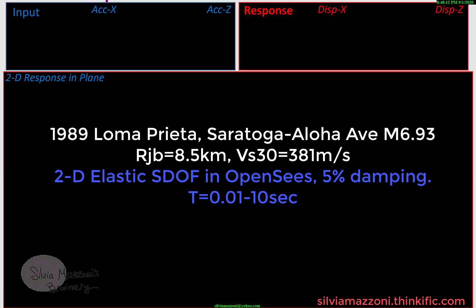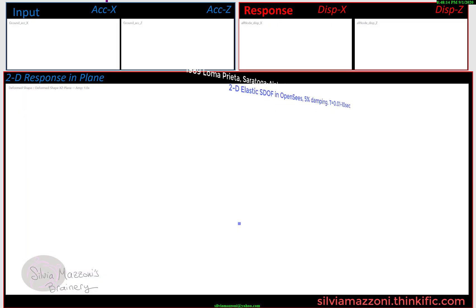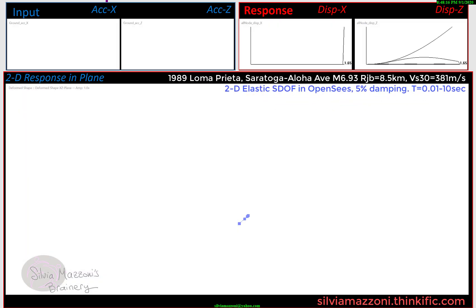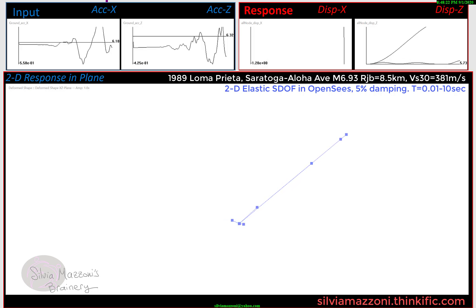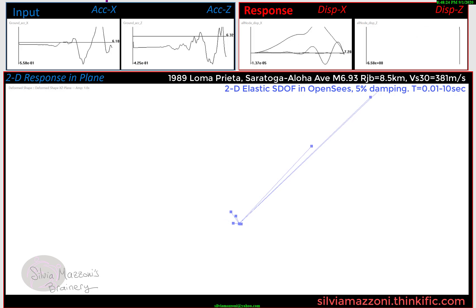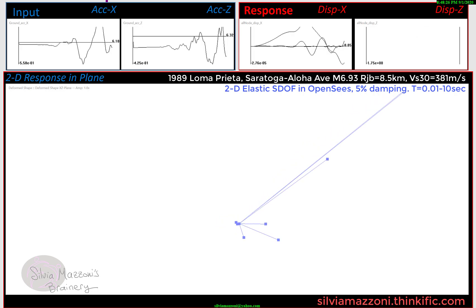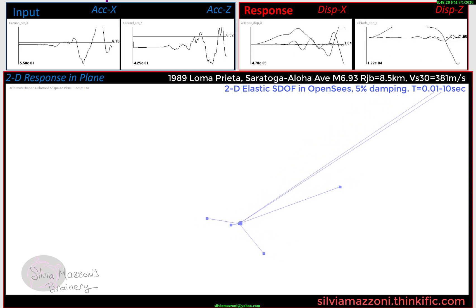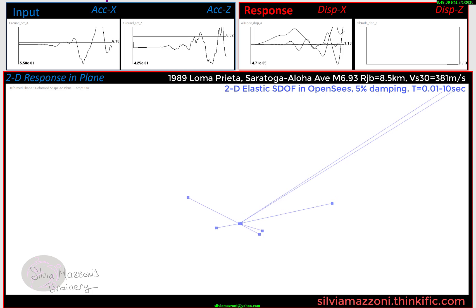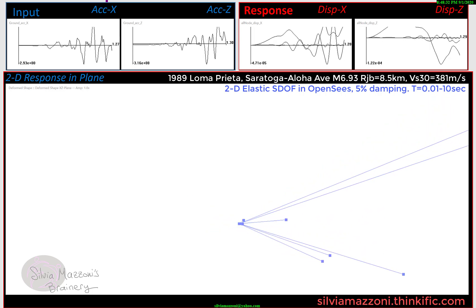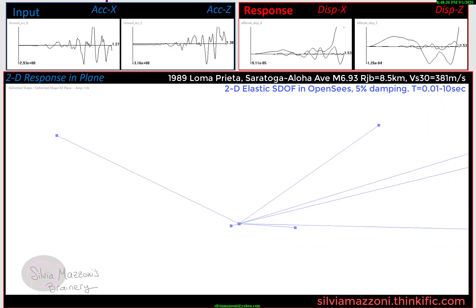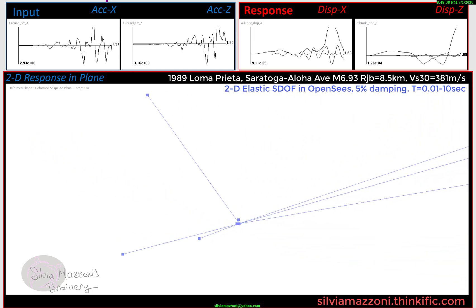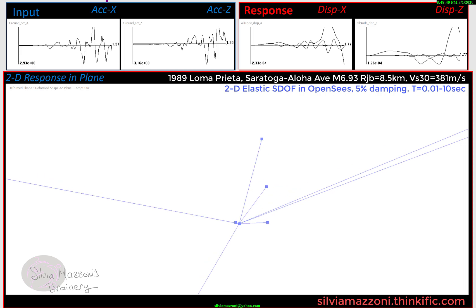Here's a great demonstration for you. I've got the 1989 Loma Prieta Saratoga Avenue record in two directions. The distance is eight and a half kilometers, so it's a relatively near-field record at a VS-30 of 381 meters per second.